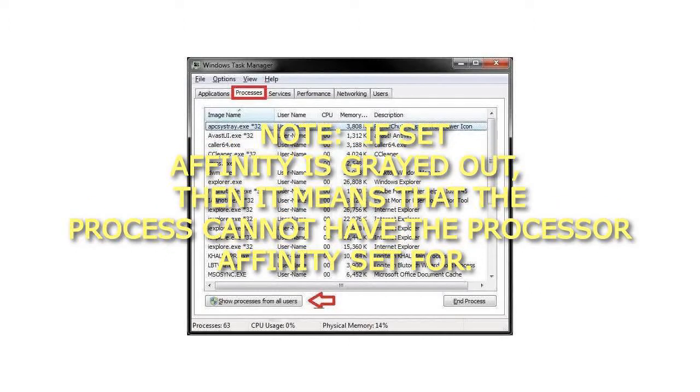Note: If Set Affinity is grayed out, then it means that the process cannot have the processor affinity set for it.